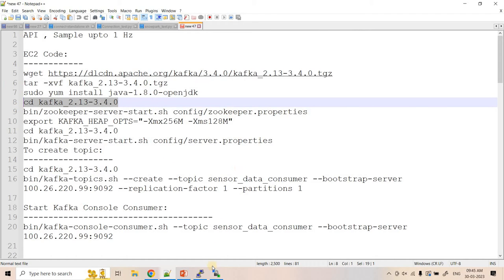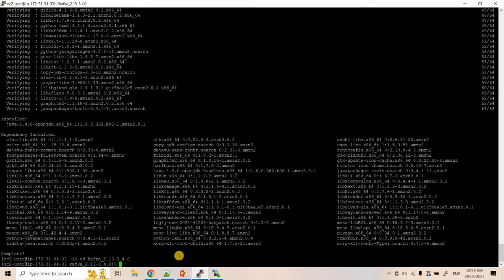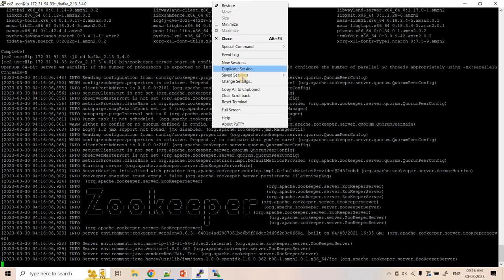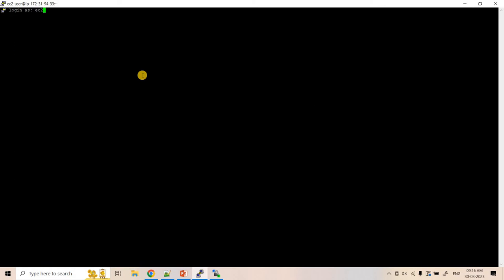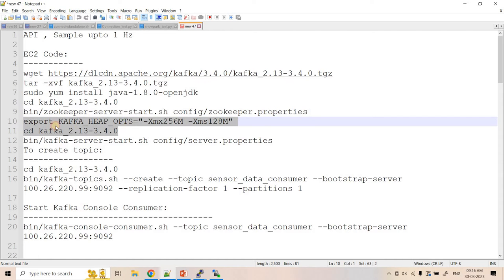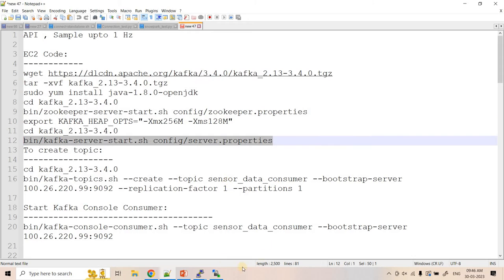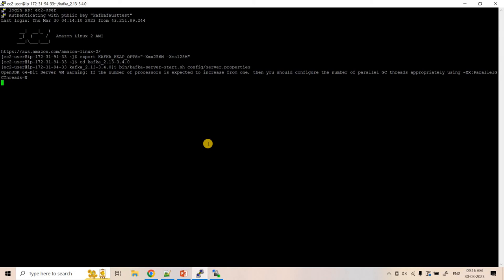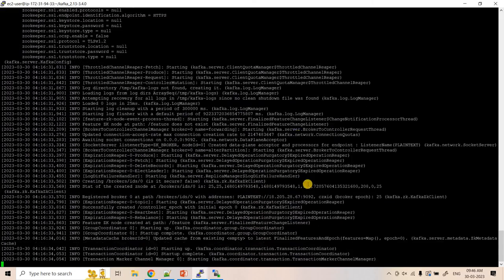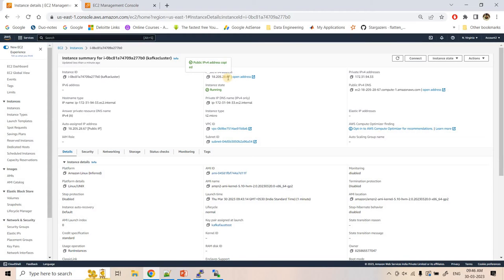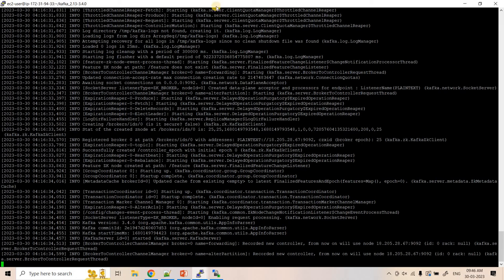Now that Java is installed, we launch Zookeeper in the background. We go to the Kafka directory and start Zookeeper. Then we duplicate the terminal session, run the export and cd commands, and start the Kafka server. The server is running at 18.205.28.67:9092, which matches our EC2 public IP, confirming the broker is correctly configured.